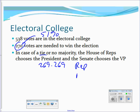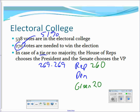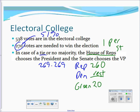In the event of a tie — 269 to 269 — or no majority, which can happen with a third-party candidate, the House of Representatives selects the president. For example, if the Green Party takes 20 electoral votes and no one reaches 270, it goes to the House. The House votes one per state, so all 18 of Illinois' representatives together get one vote, the same as Delaware's single representative. This is a concession to small states.